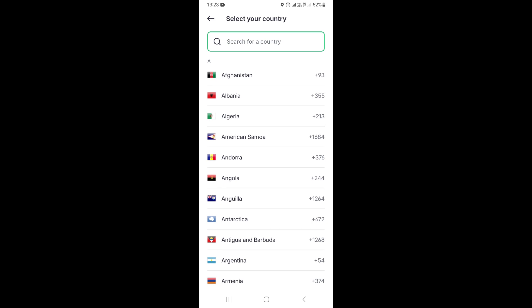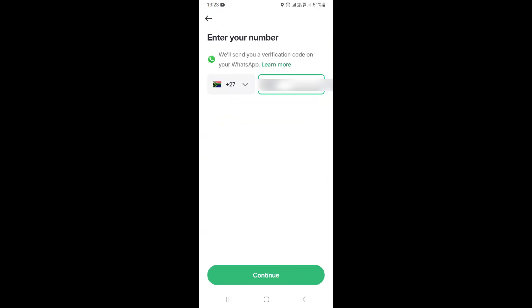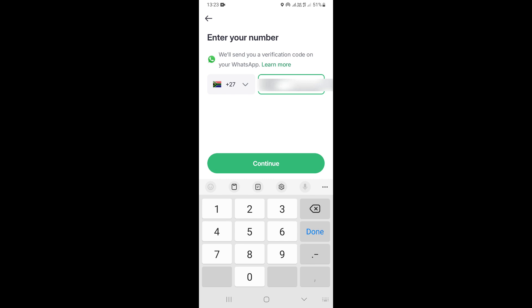If you are from the USA, select USA. If you're from South Africa, select your country code accordingly. Once done, type your phone number in the field. After you type your number, you're going to receive a verification code to your WhatsApp to confirm your registration.